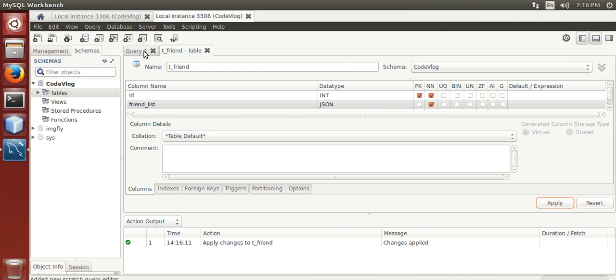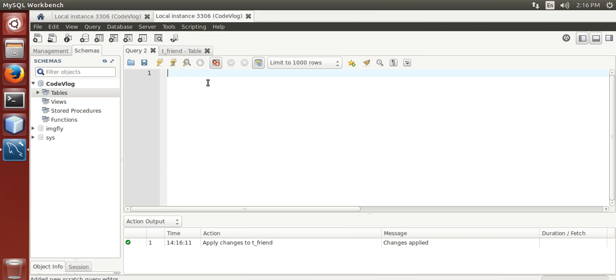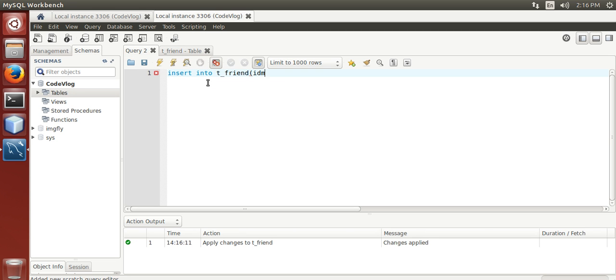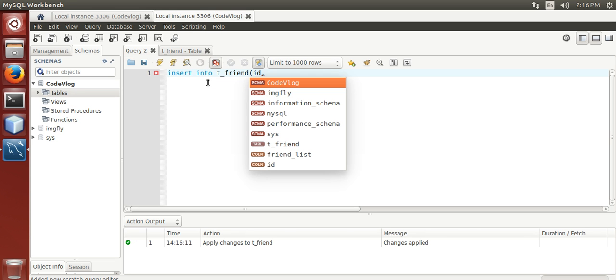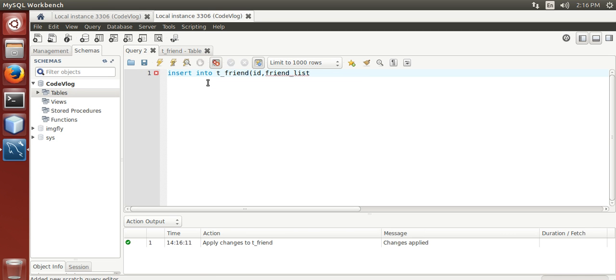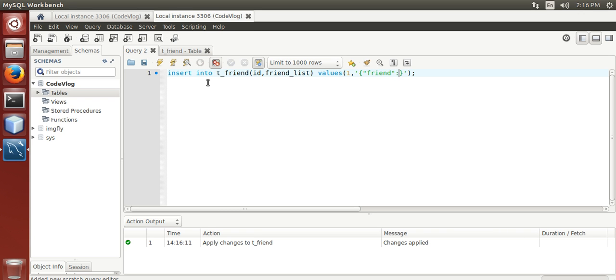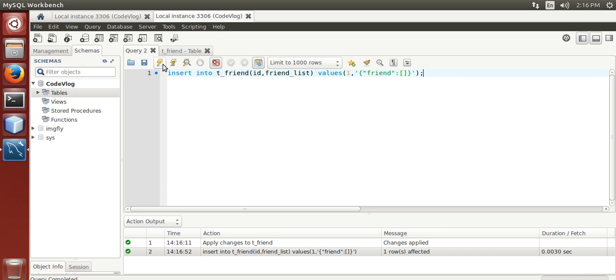Now we insert a value into e_friend: id, friendlist, values 1, json string with an empty json array. Insert it, execute it, comment out.